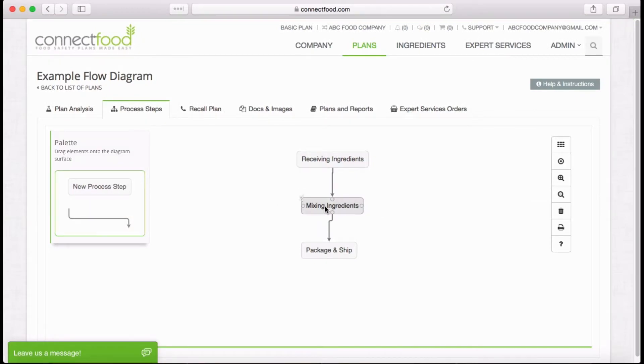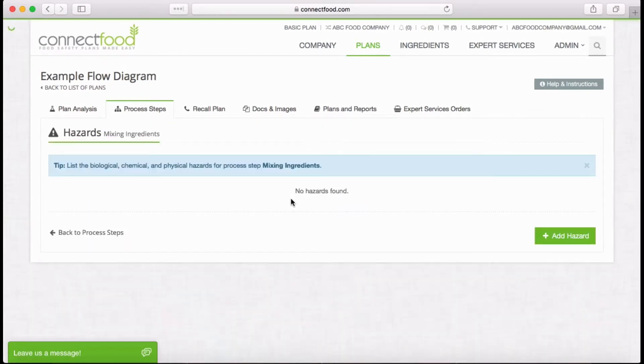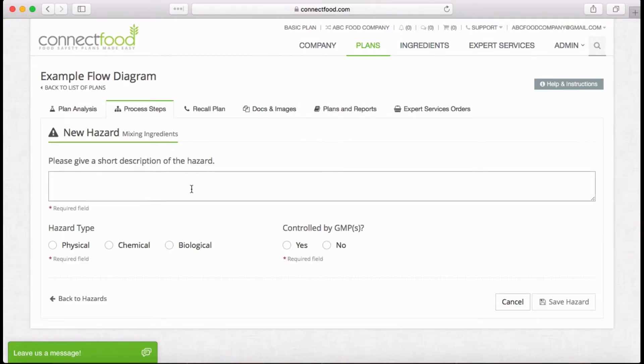To add a hazard, click on the step, then click on the Triangle Hazard button. Click Add a Hazard, and here you can enter your physical, chemical, or biological hazards.